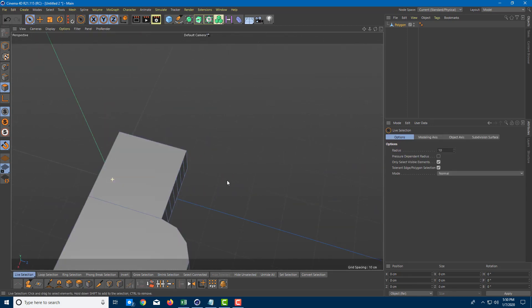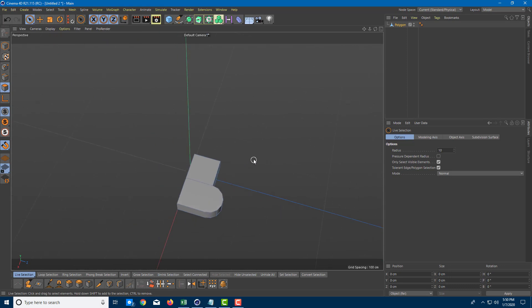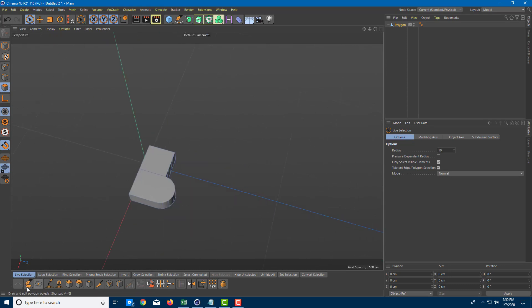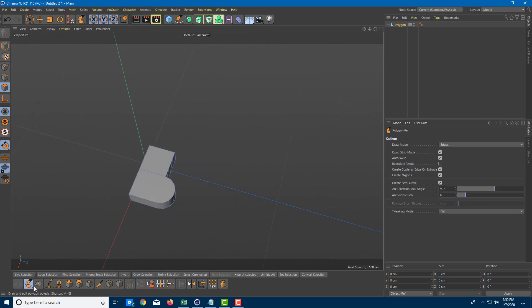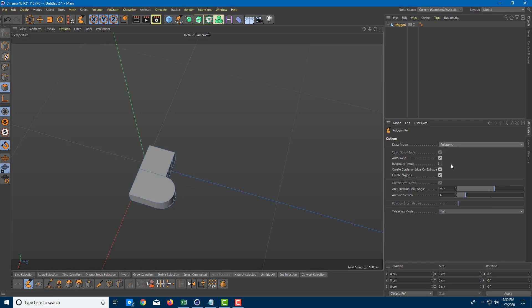You can also use different options inside the polygonal tool. For example, right now it's set to the default, and I can work directly with points. I can also directly work with polygons and draw polygons.